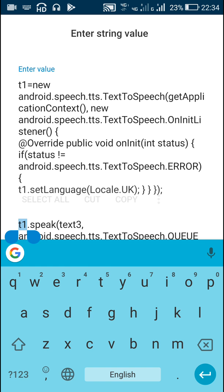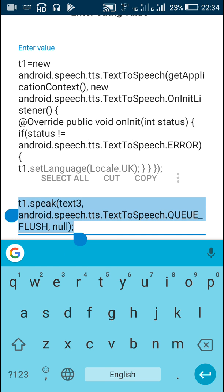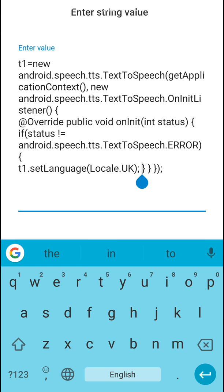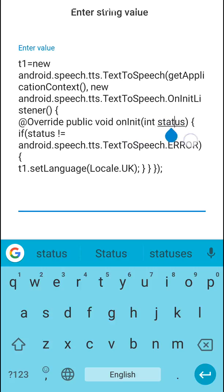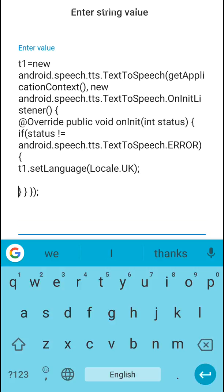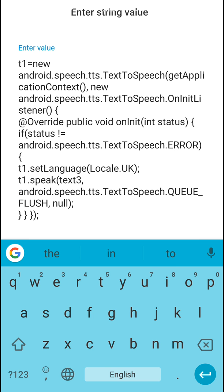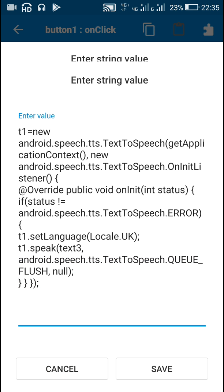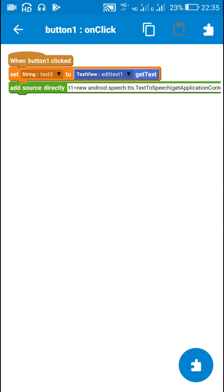Then cut the speak part and put it inside the code within 'public void onInit', so that if status is not equal to TextToSpeech.ERROR, then t1.setLanguage(Locale.UK). After initialization it will set the language and then speak. Put this speak code inside that callback, then save.